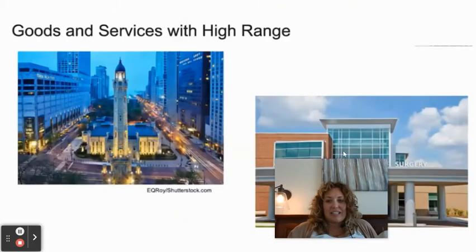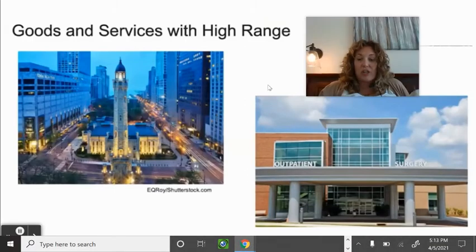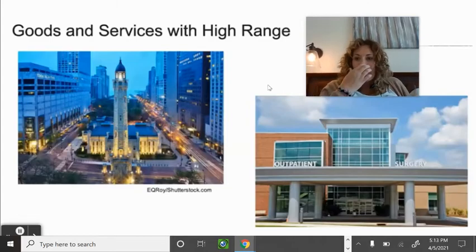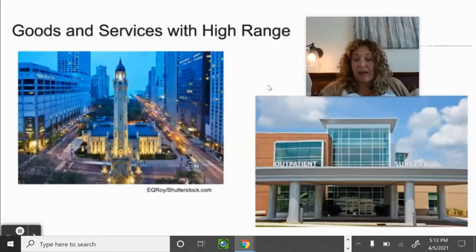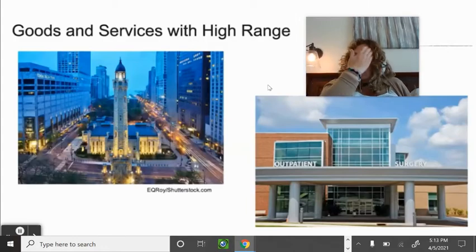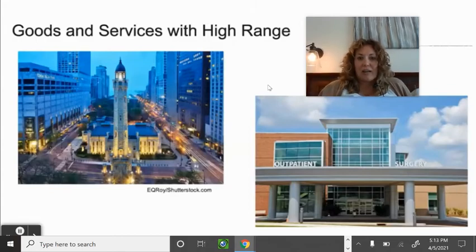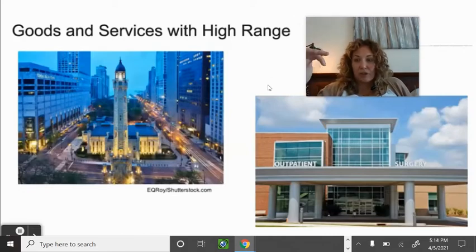Goods and services with high ranges: if people are looking for specialized medical care they'll travel pretty far. For example, if the world's renowned heart surgeon is a thousand miles away, you'll figure out a way to get there. At homecoming and prom season, students will drive to Denver for their dress or suit — willing to go farther for better selection and variety even though Colorado Springs is closer.